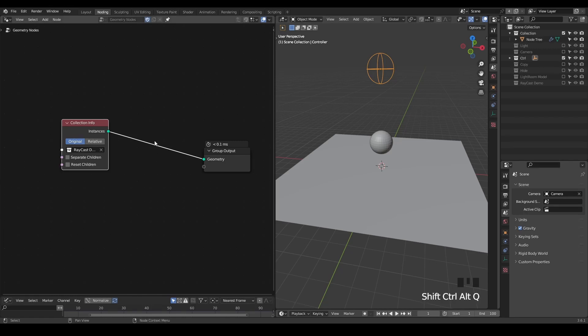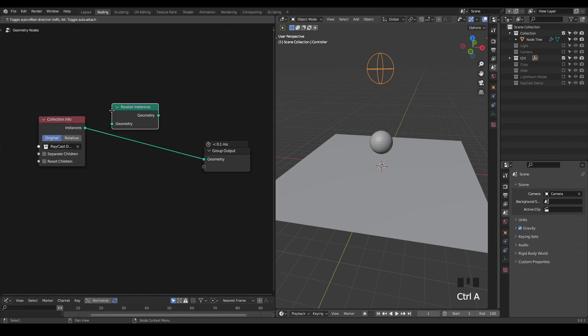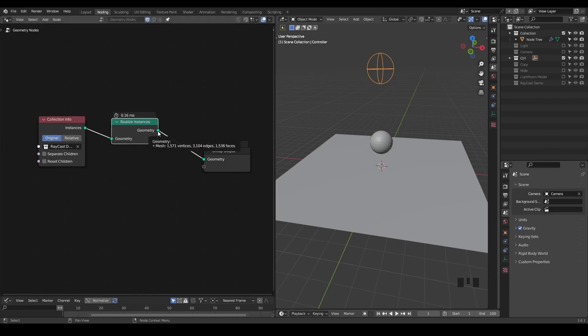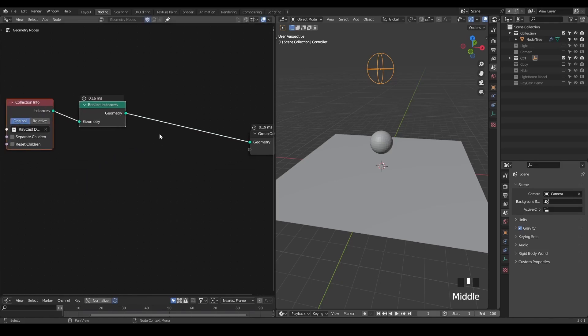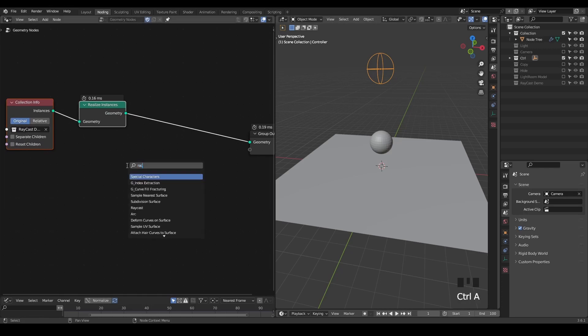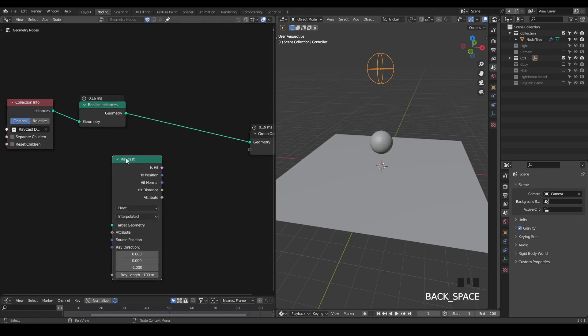We're going to treat that as a lighting source. In order to access the information of these instances, we need to realize instances so it becomes an actual mesh that we can evaluate. And then in order to evaluate this kind of light rays, we're going to use this raycast node.